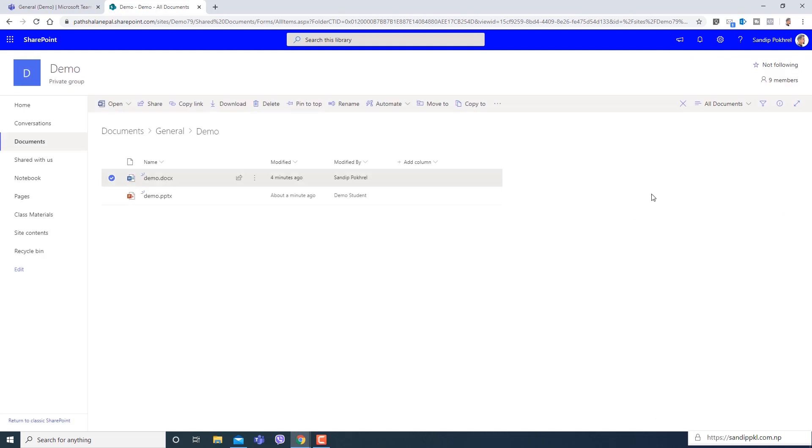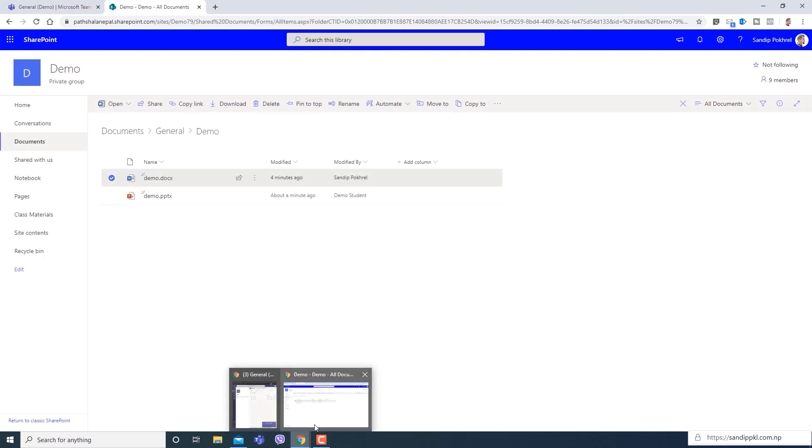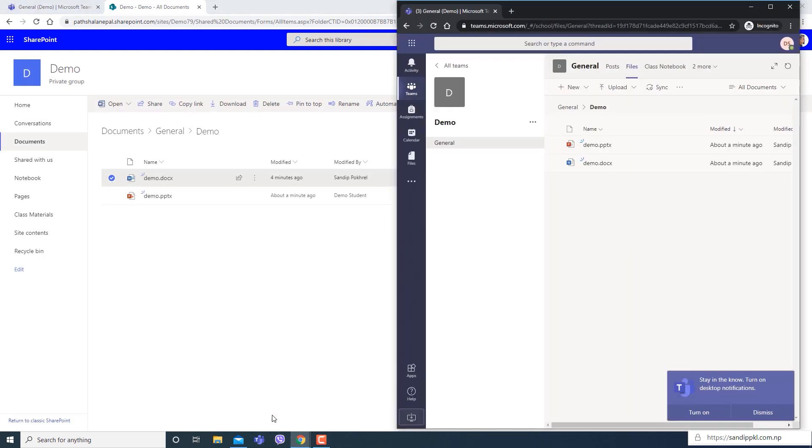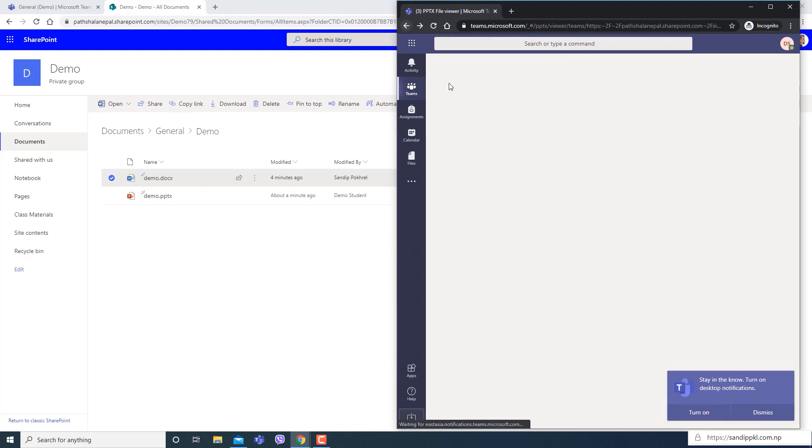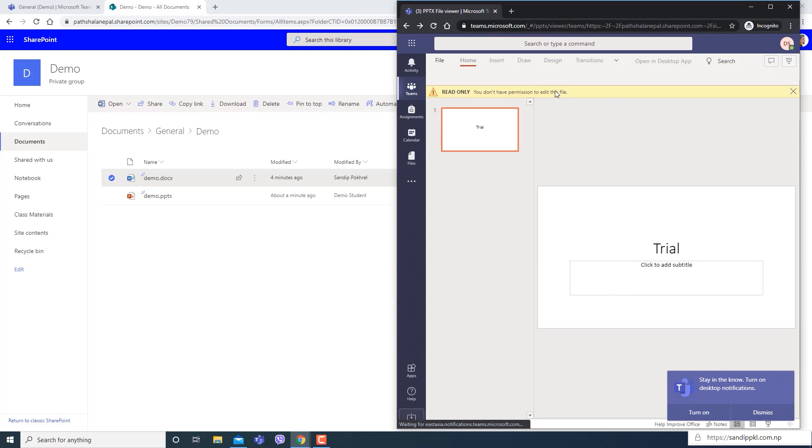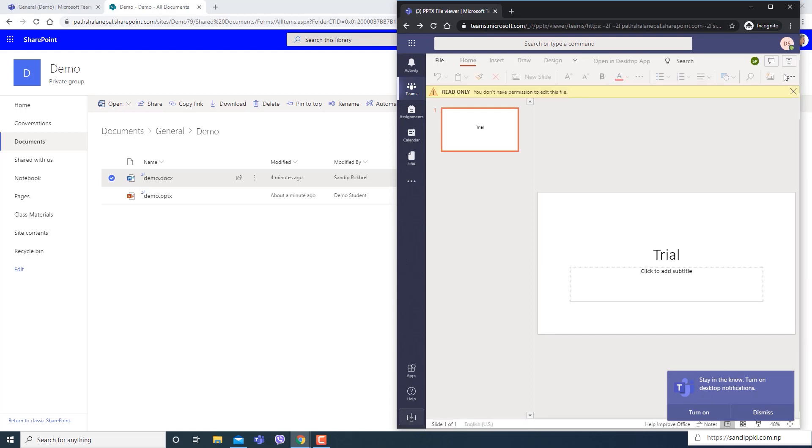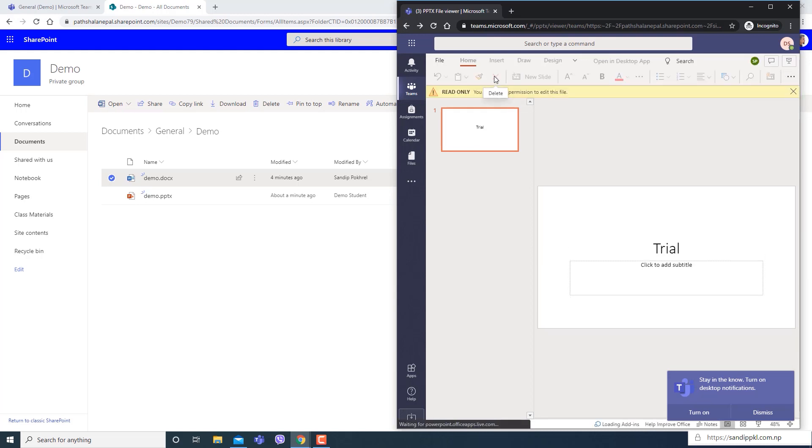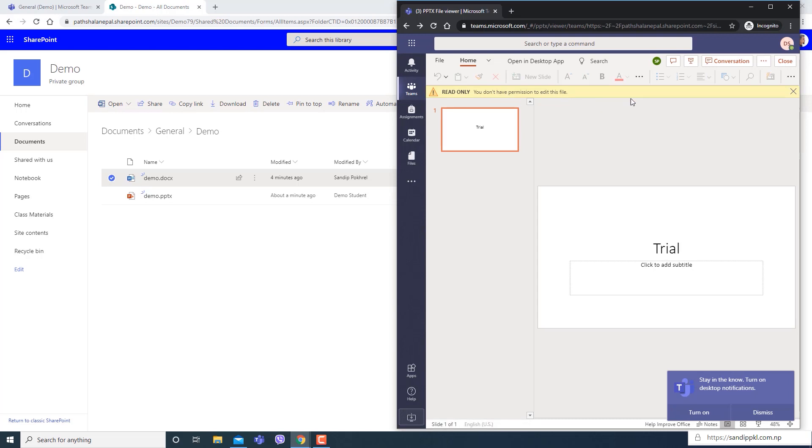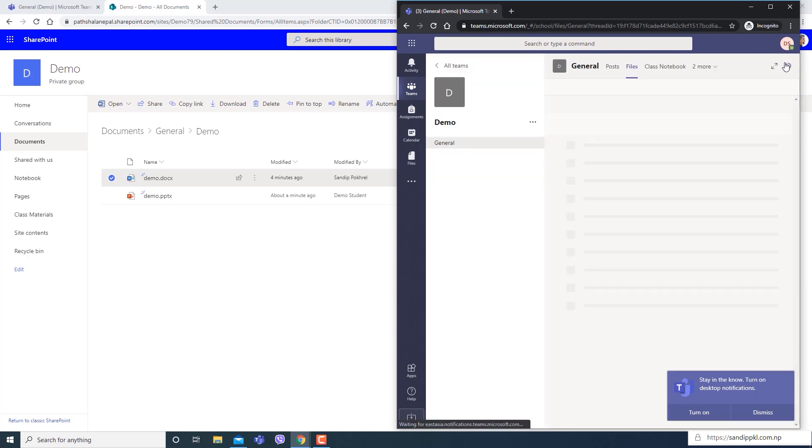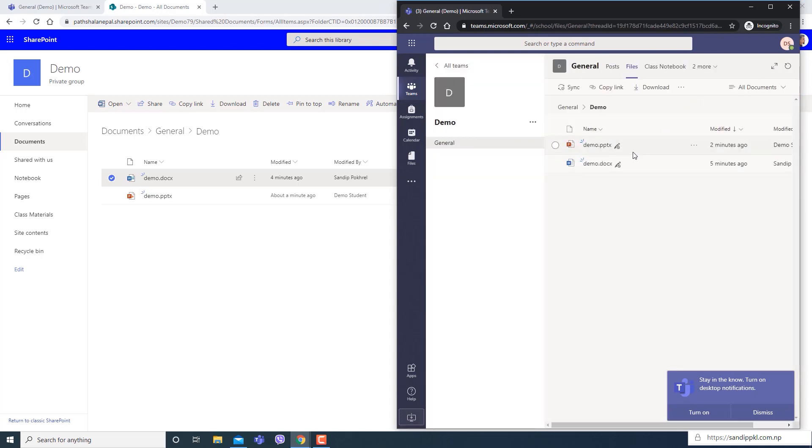Now let's move to student's view. Here you can see you don't have permission to edit this file. Now students won't be able to edit file. Let's get back, let's close this.